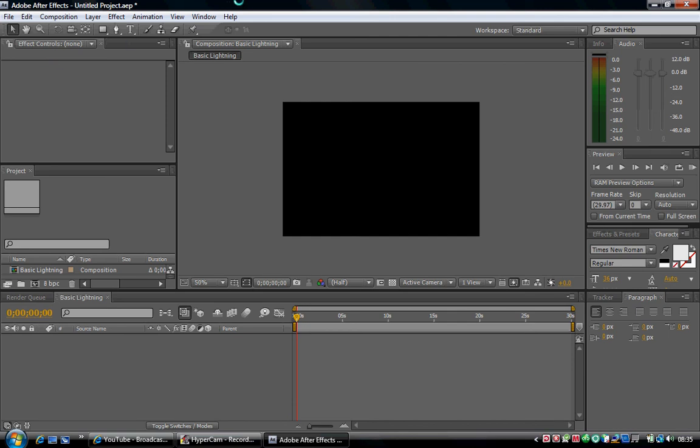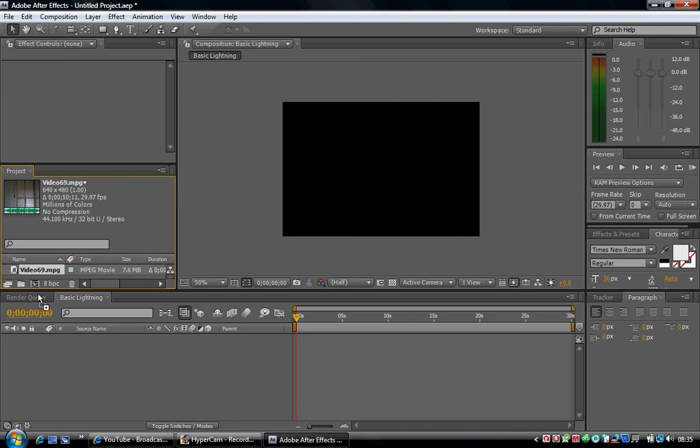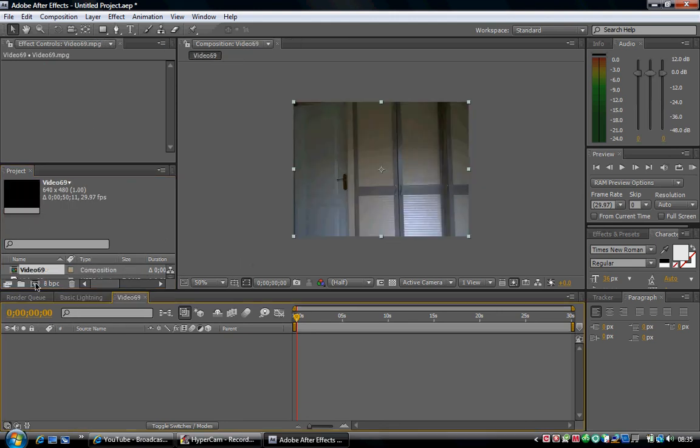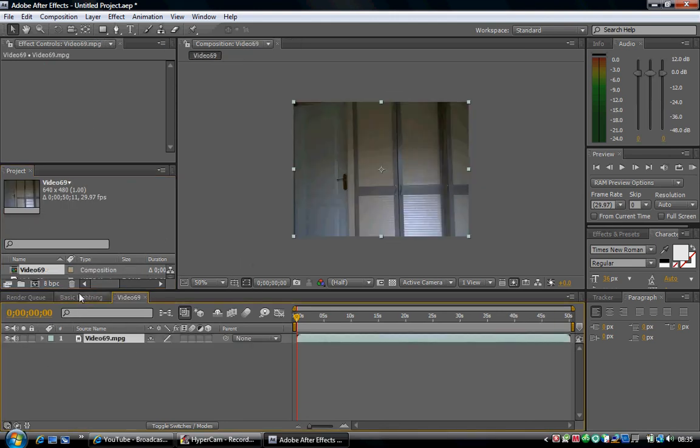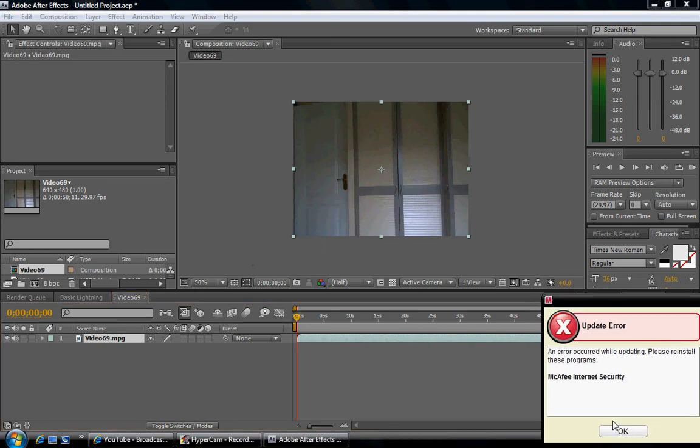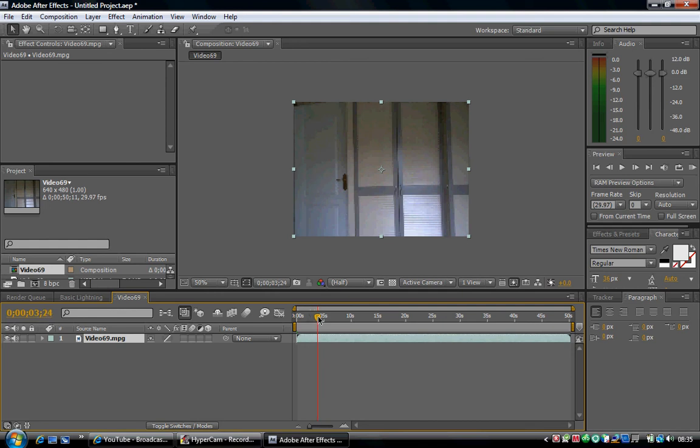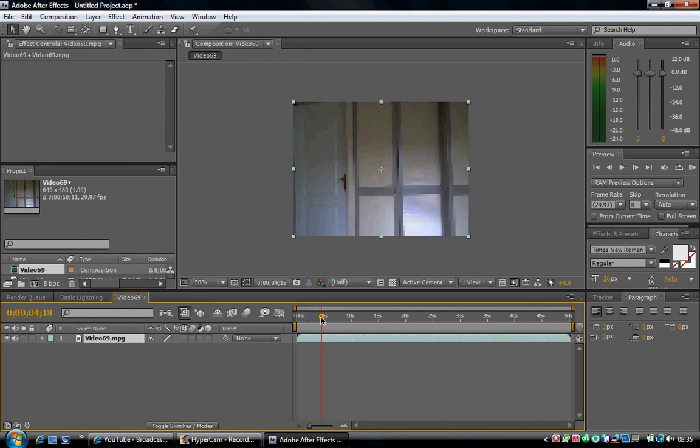You won't be able to move the lightning around unless someone else has figured out how to. Wait for it to come in and drag it onto that icon there. Now go to the very start where you want the actual footage to start.